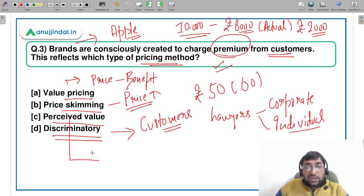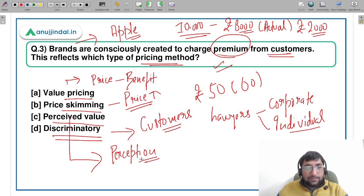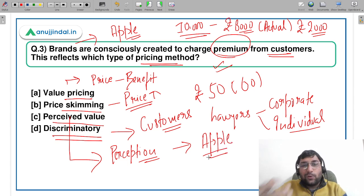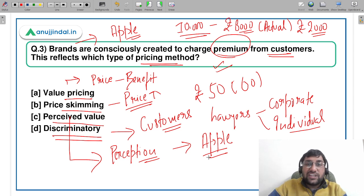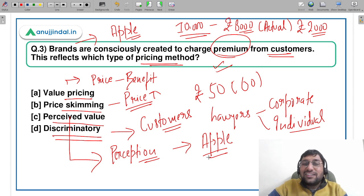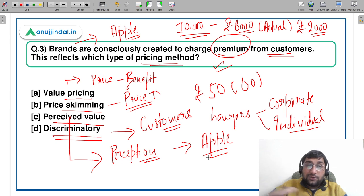Perceived value pricing is entirely based on the customer's perception. For example, when purchasing from a normal brand like Samsung or Micromax you compare benefits, but if you buy an Apple product, their brand building is already done and a perception is formed in your mind that it's a great company with great features. So you don't hesitate to pay more. Similarly, if you go to Archies Gallery for a gift item, you don't compare prices because you know they charge a premium — that is perceived value pricing.